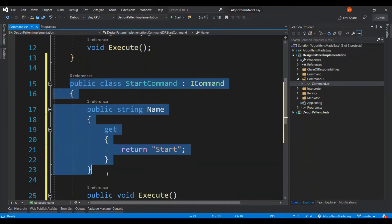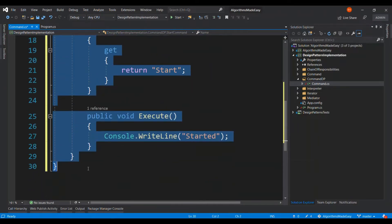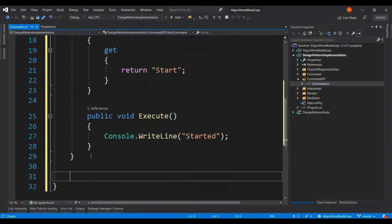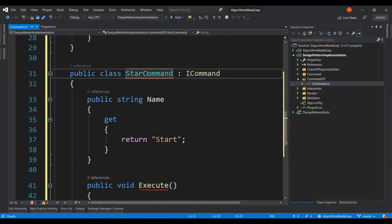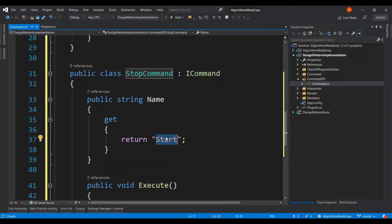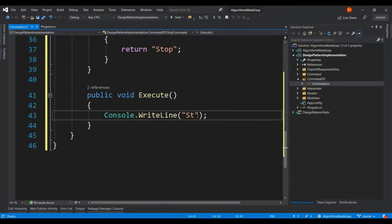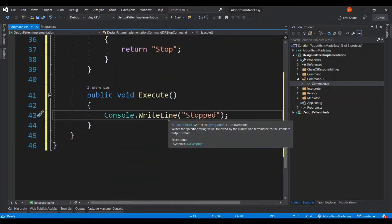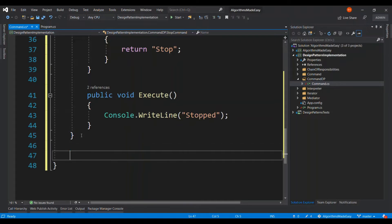Let me copy the same class and create a stop command. And all I have to do is just rename it to stop. So these commands need an invoker to make it simple for the client to simply make an instance of the invoker and then call these commands. So let's go ahead and do it.